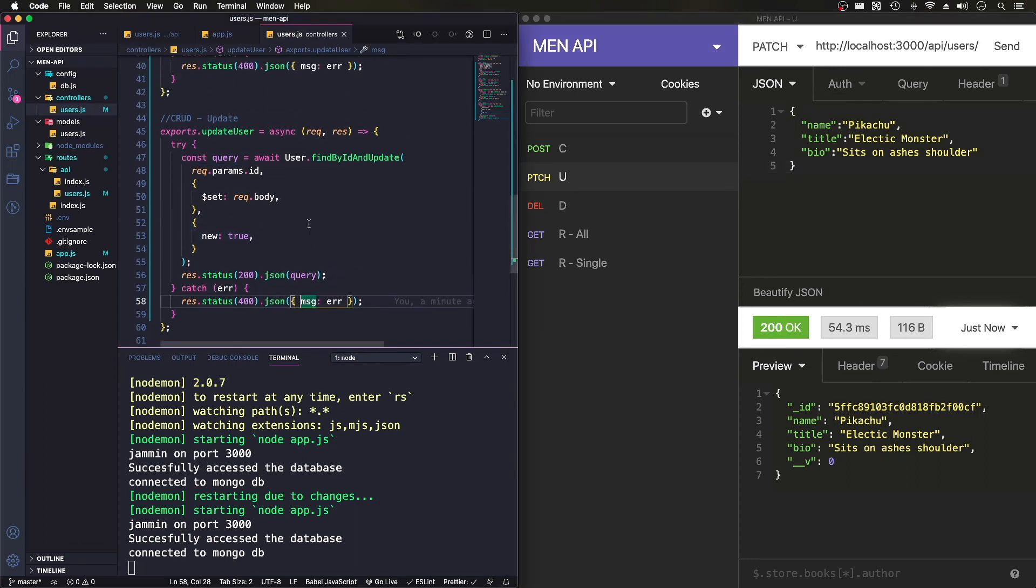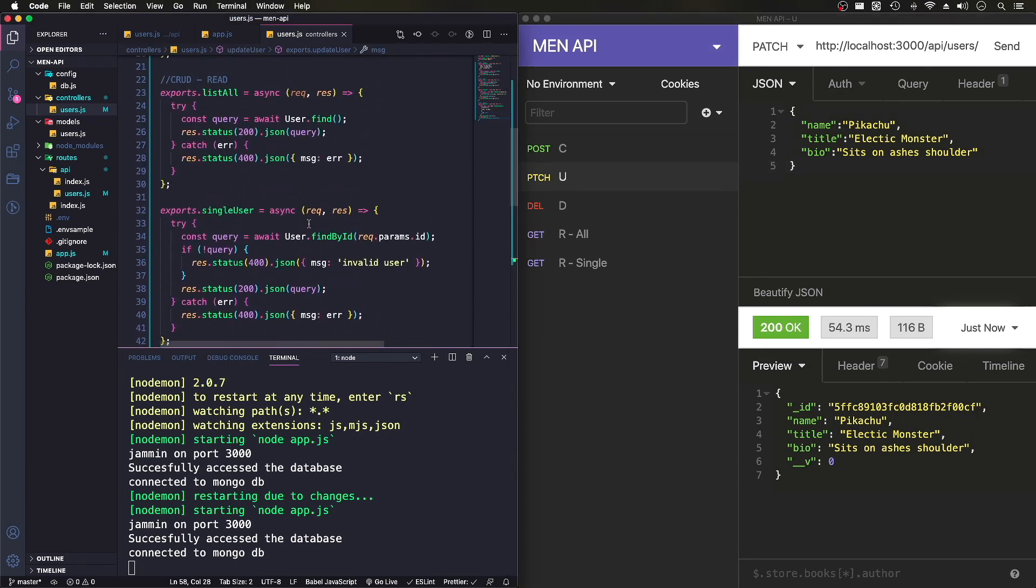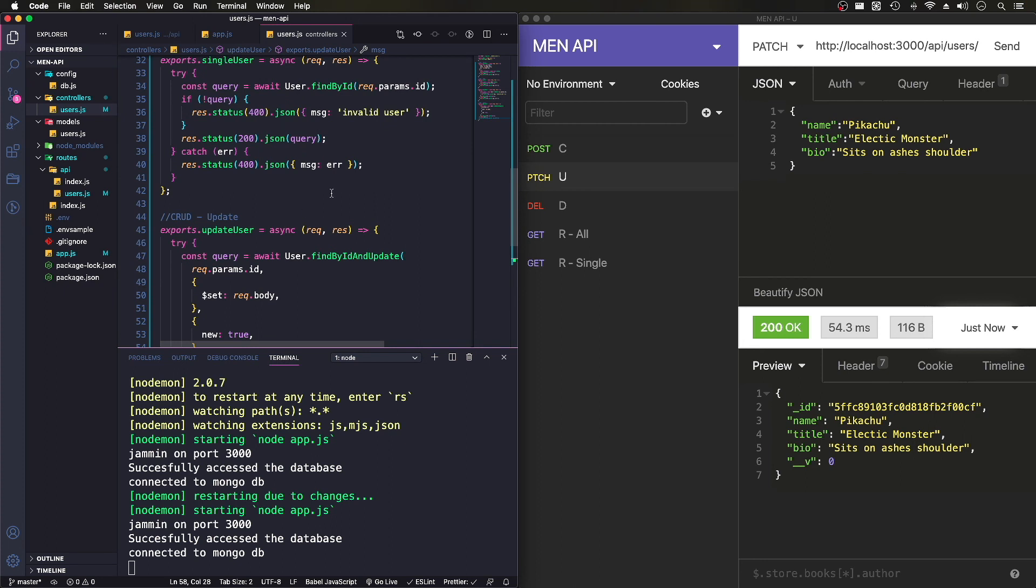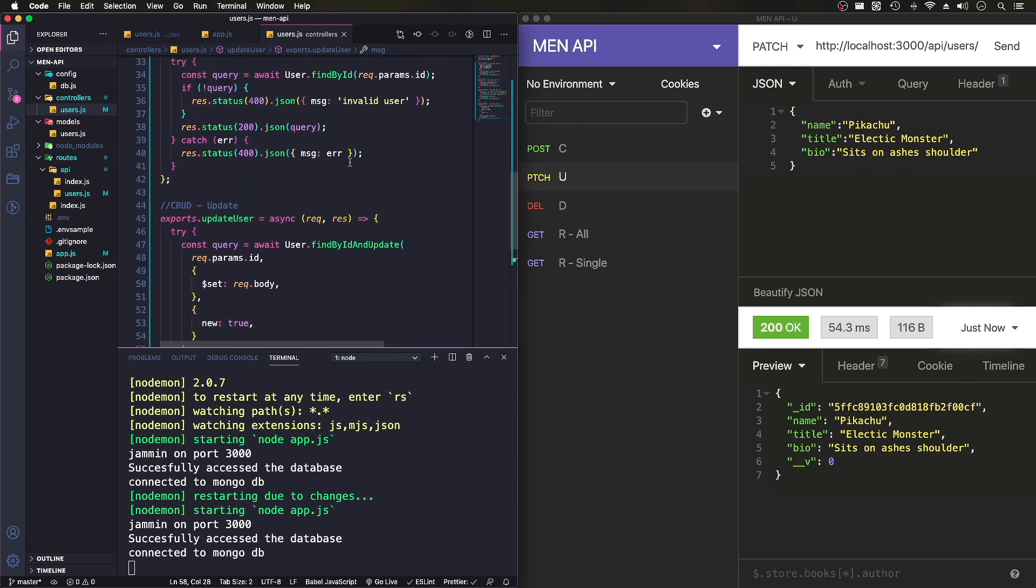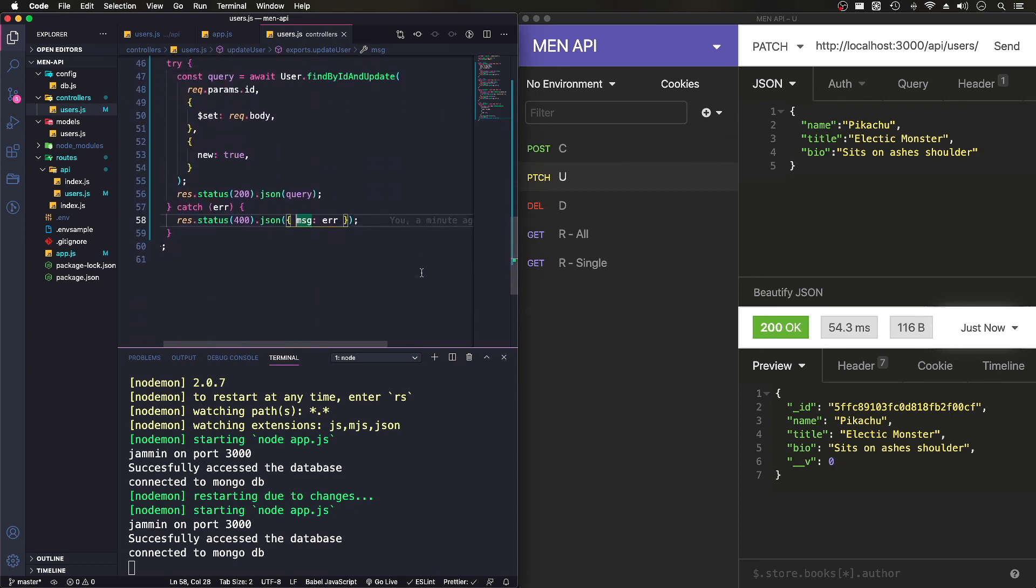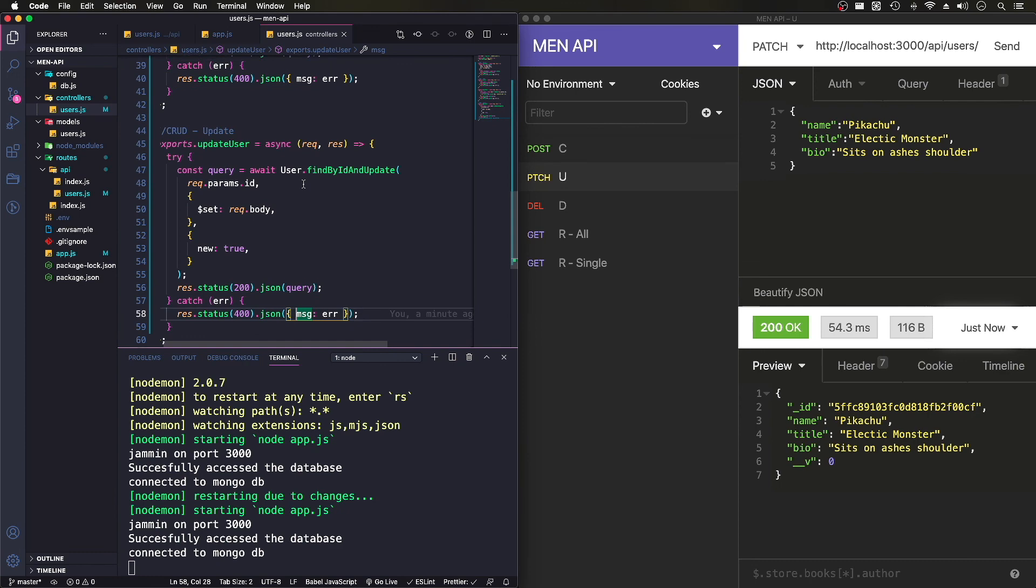Okay. It's very similar to what we were doing for our find. We basically just changed this find by ID to find by ID and update. Yeah, that should be it for that.